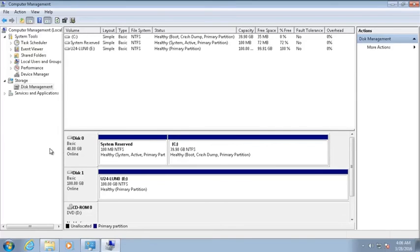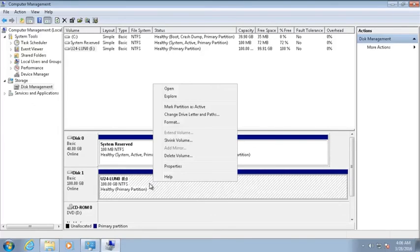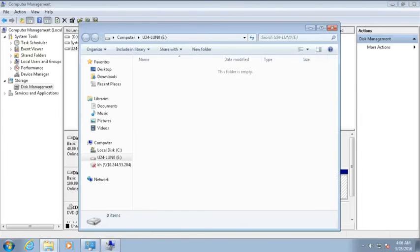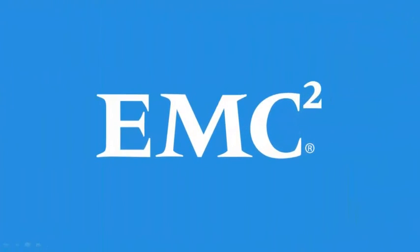Observe that we can open the new volume with Windows Explorer. This concludes the Provision Block Storage video demonstration.